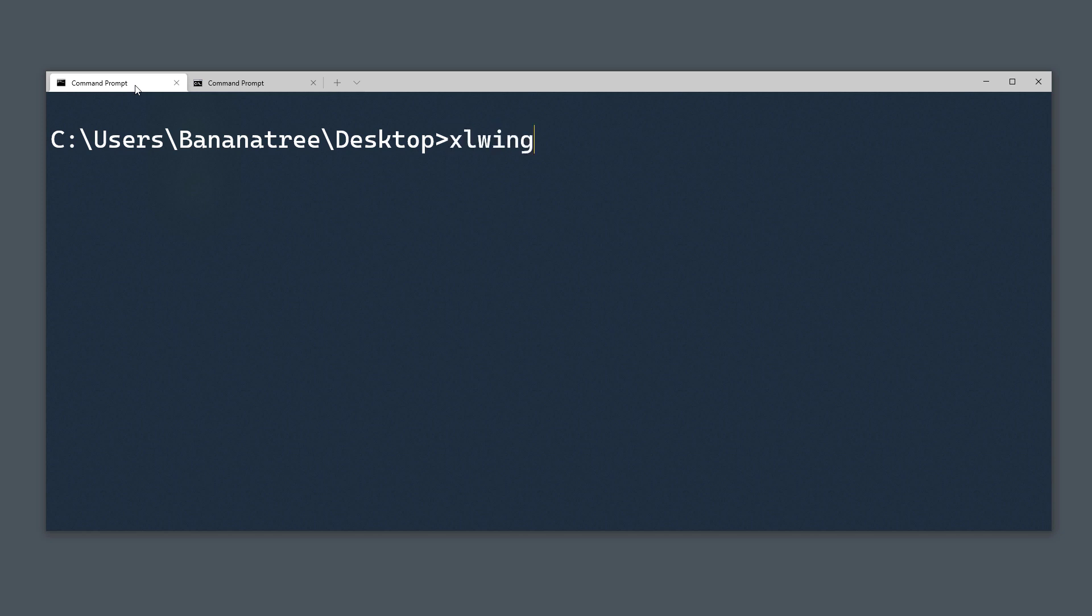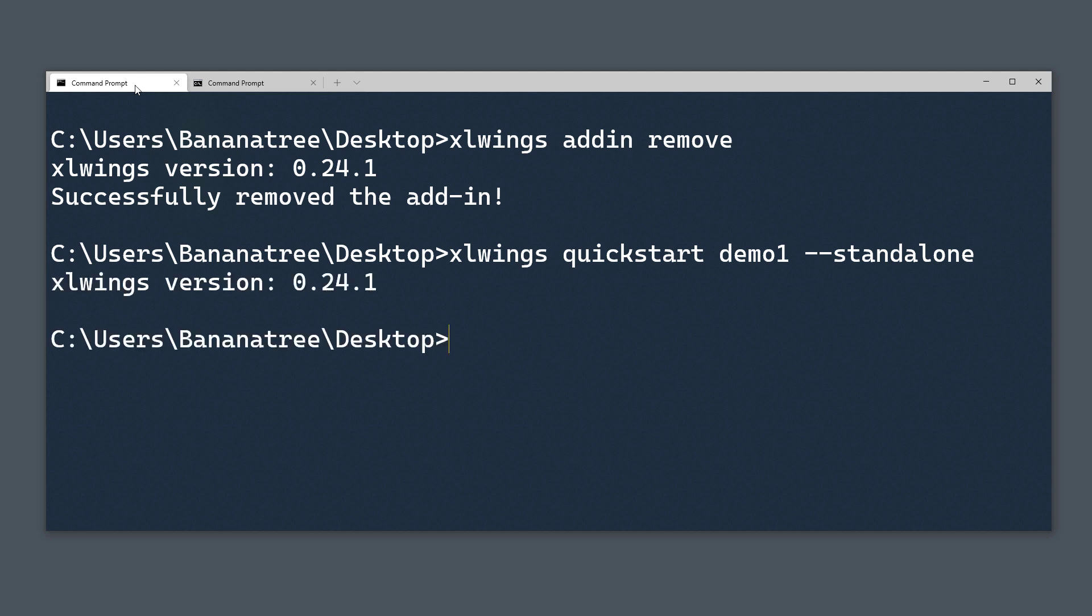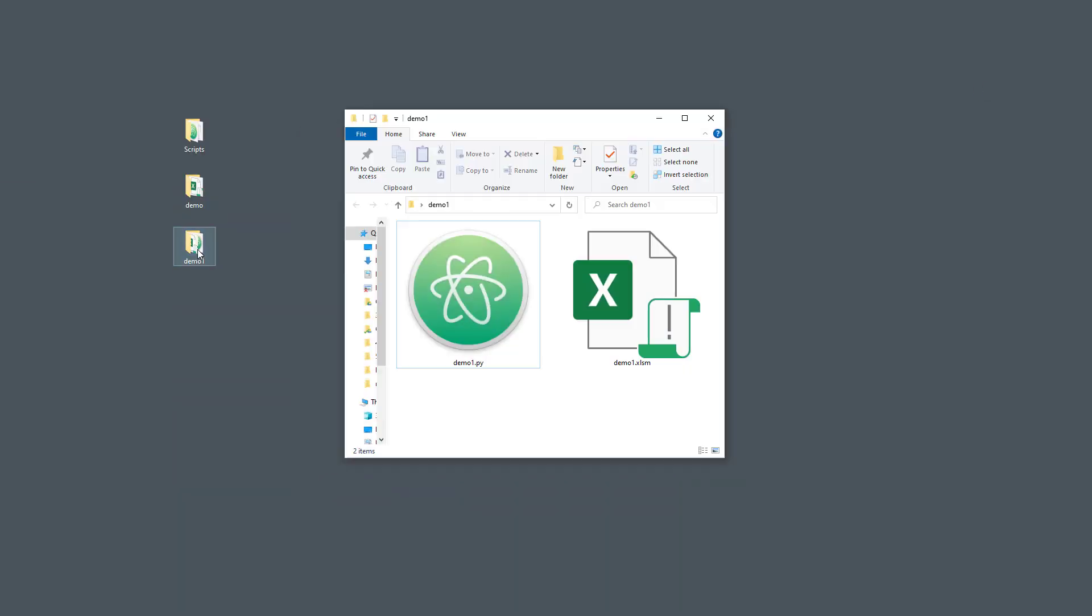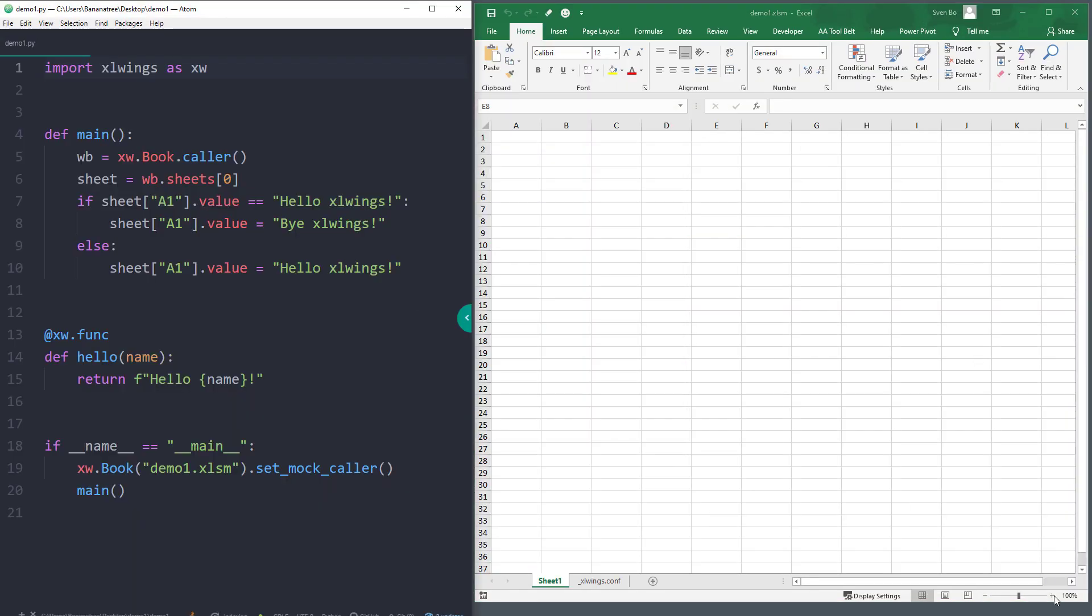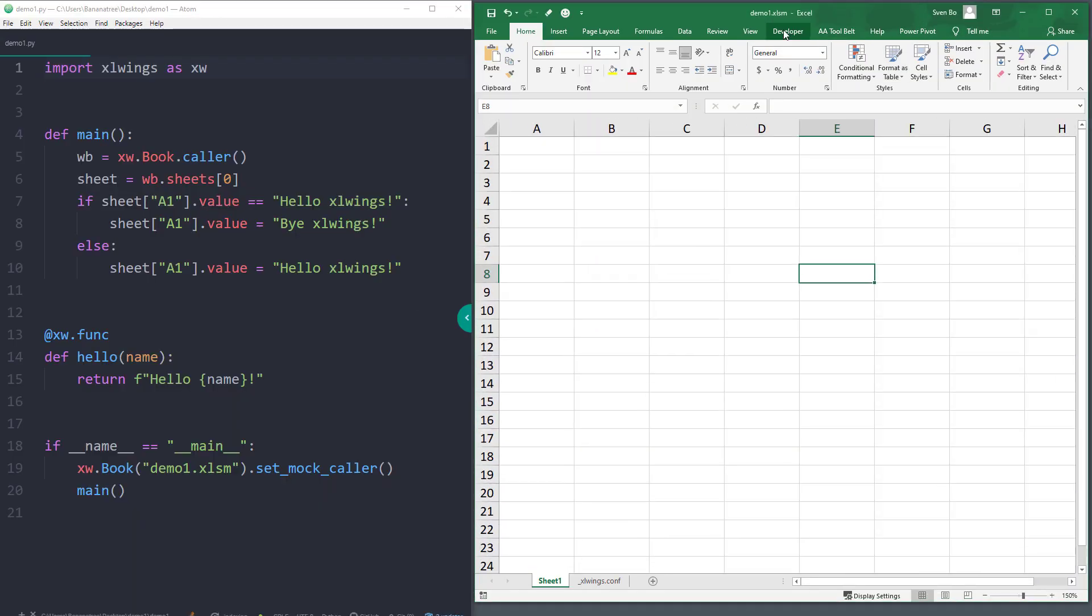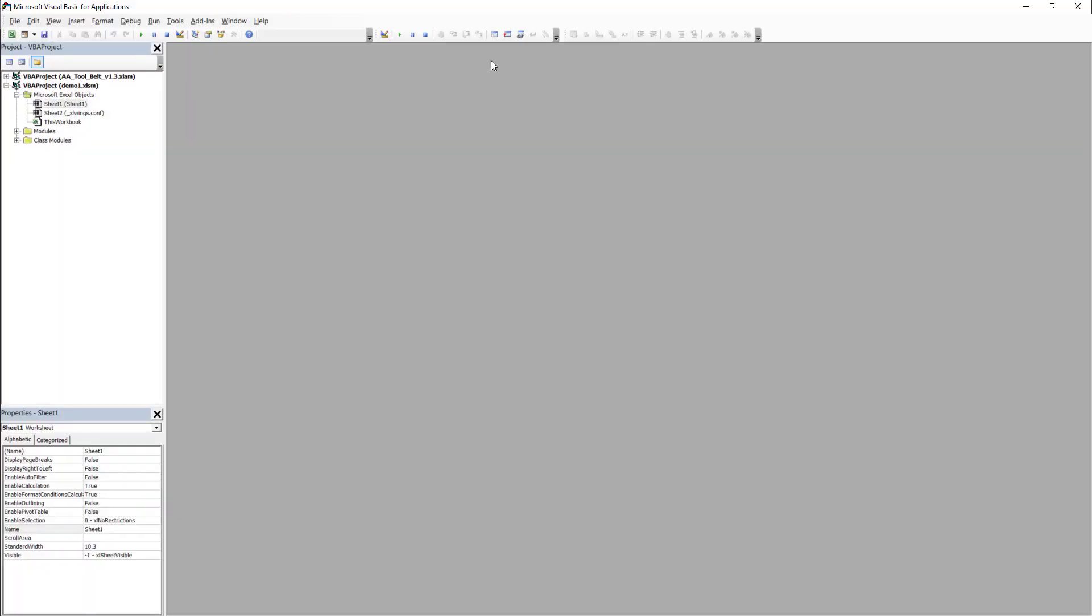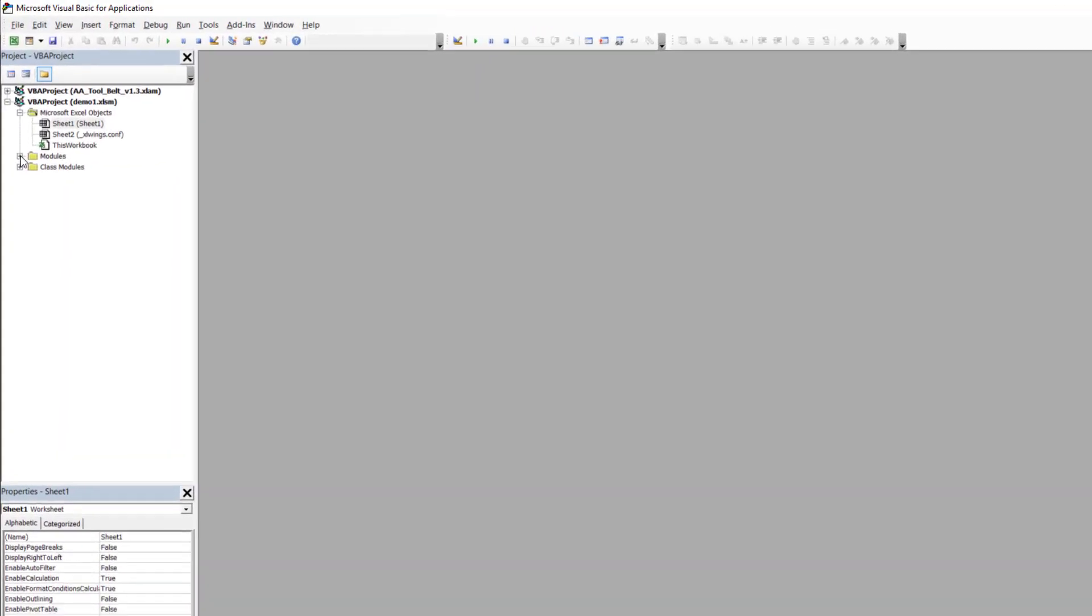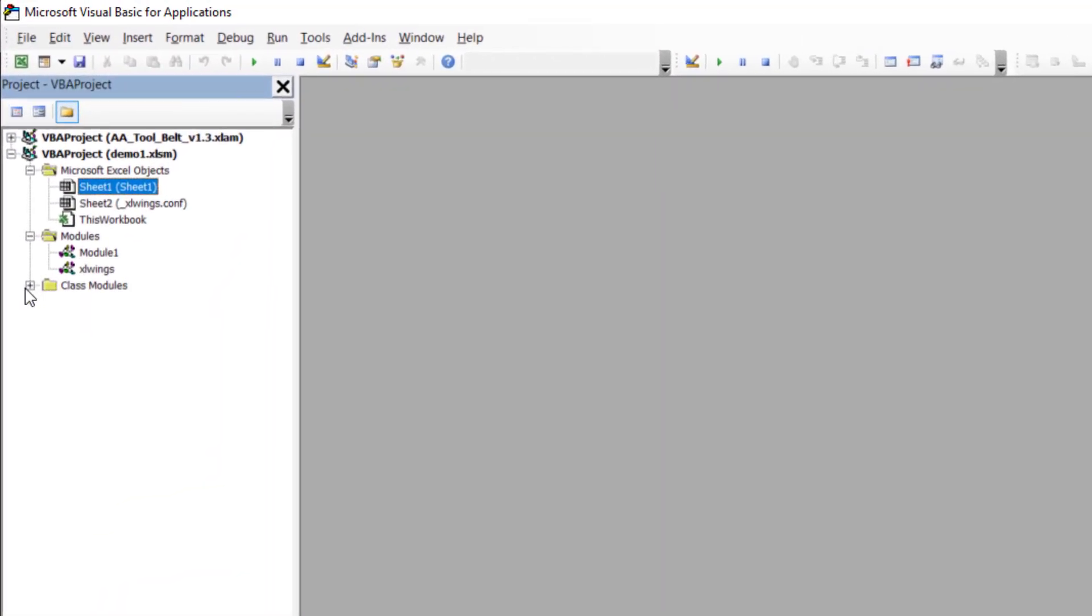Luckily, xlwings has a solution for this which I am going to show you now. Back in the command prompt, I will first remove the xlwings add-in. Then I will add again a quickstart project, but I will add the argument "--standalone". As before, we will now have our Excel workbook and the sample Python file. However, if you open up the VBA editor, you will see that the standalone argument added the xlwings module to our project.